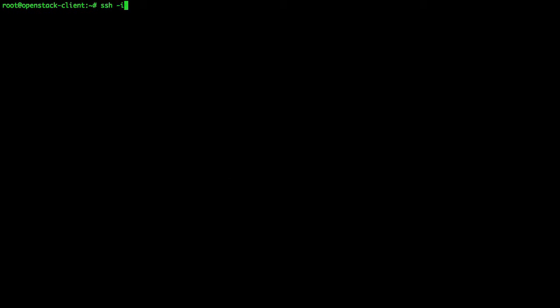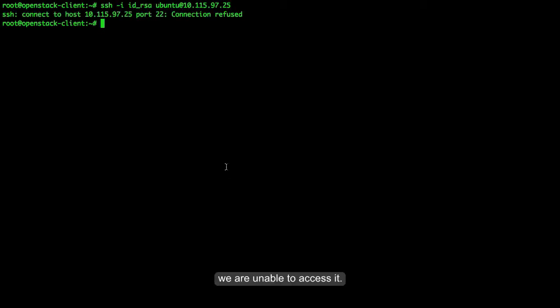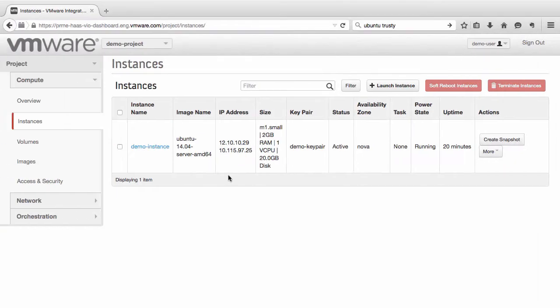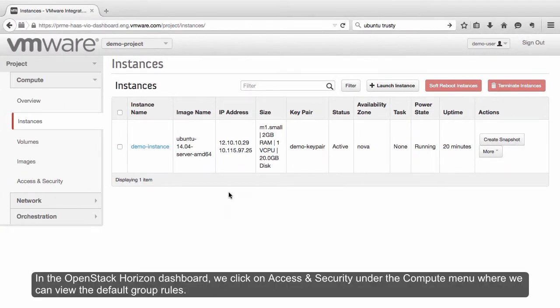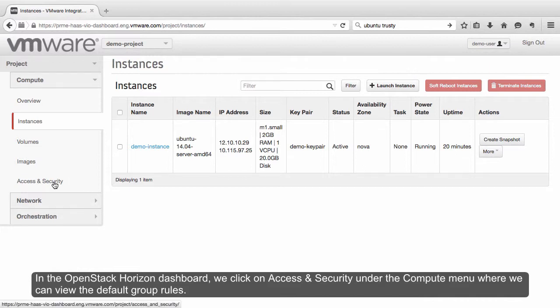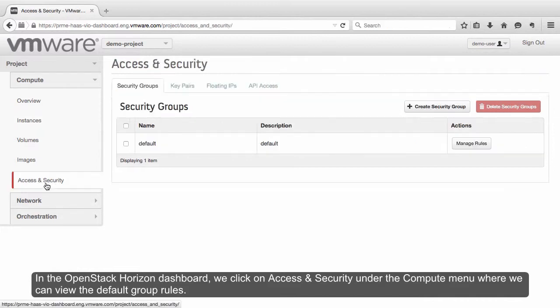So, when we try to log in to our OpenStack instance, we are unable to access it. In the OpenStack Horizon dashboard, we click on Access and Security under the Compute menu, where we can view the default group rules.